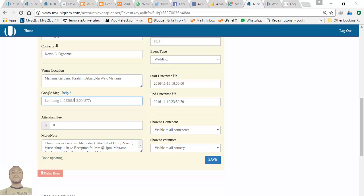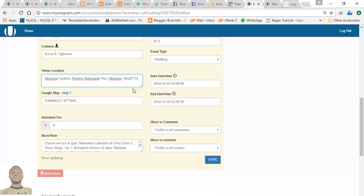Go back to your app, right-click and click paste. This gives you the latitude and longitude of Metamac Gardens in Abuja — you can enter 'Abuja FCT' as the location.